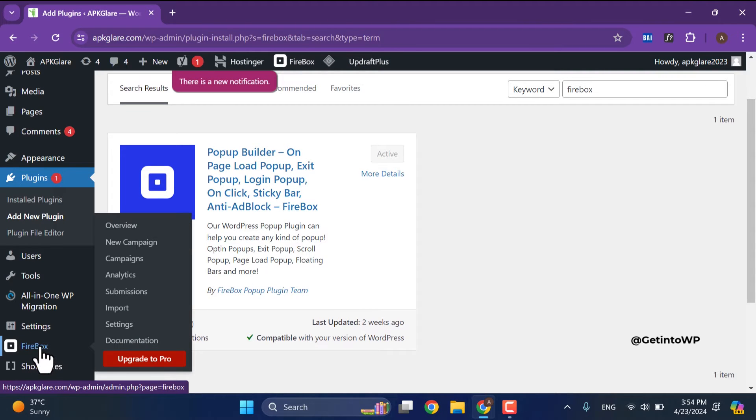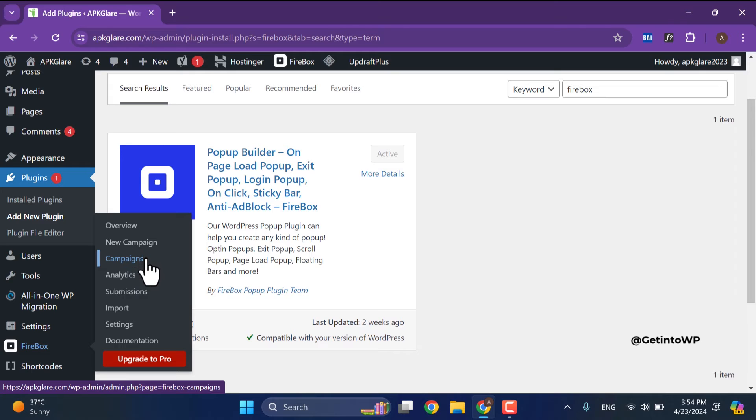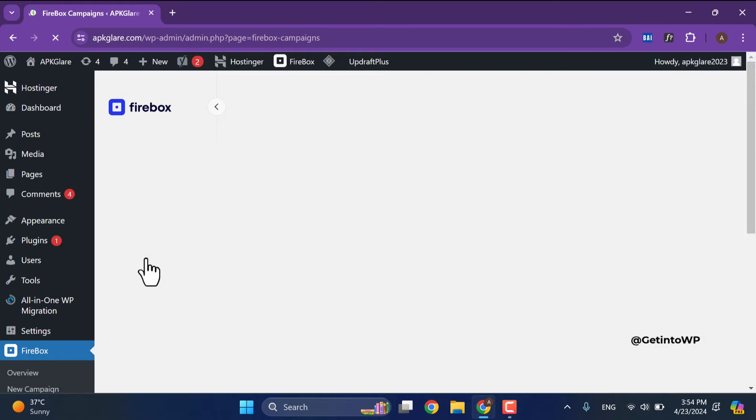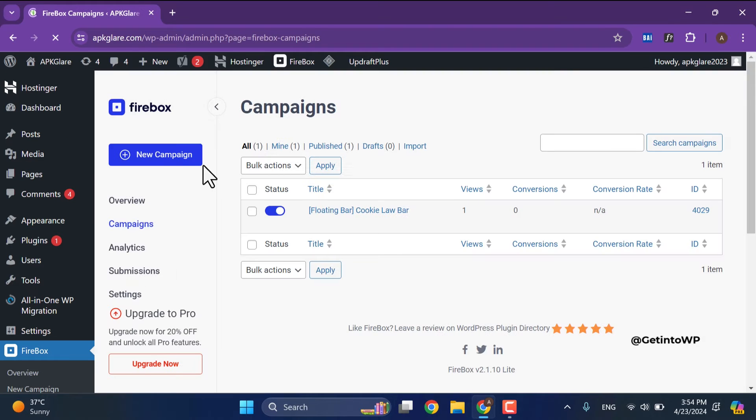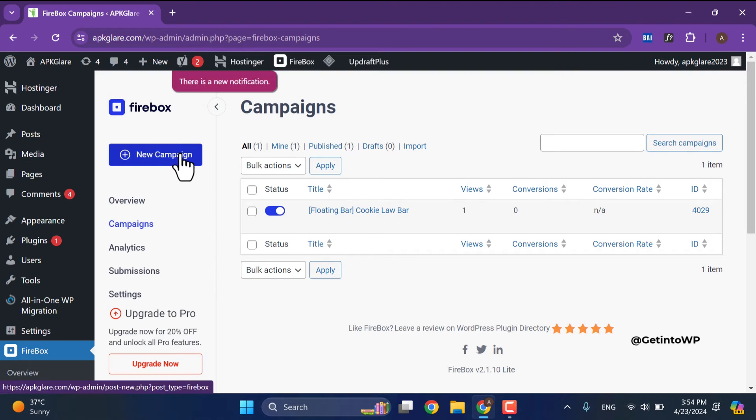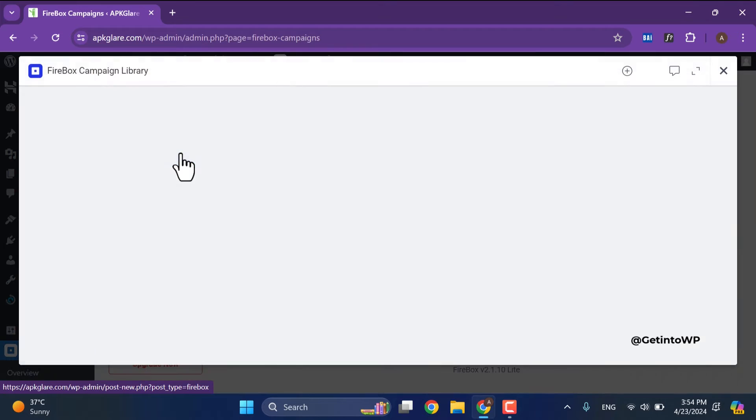Then open the campaign section. Click on new campaign to add a new campaign. Wait until pre-made templates of campaigns load.